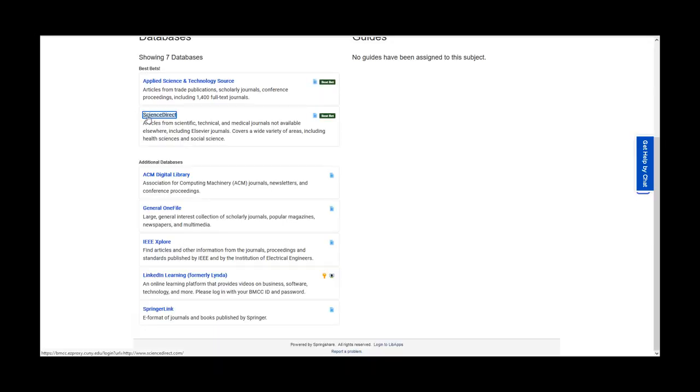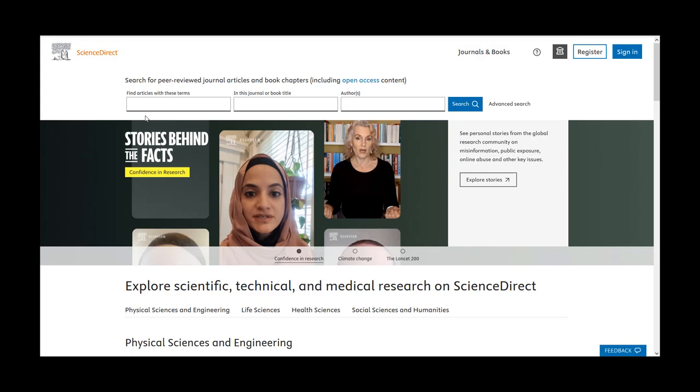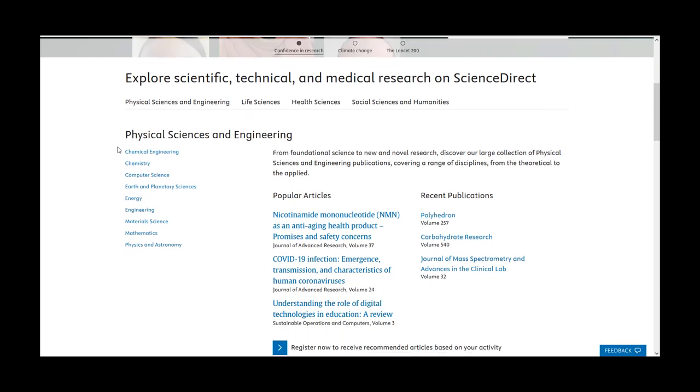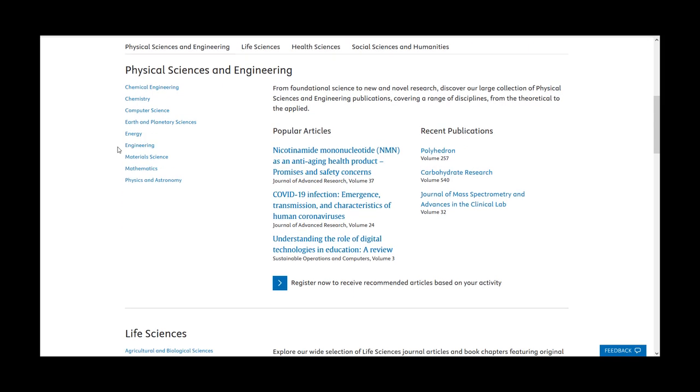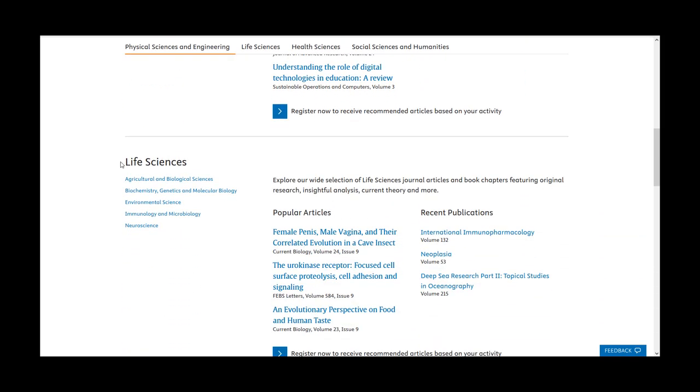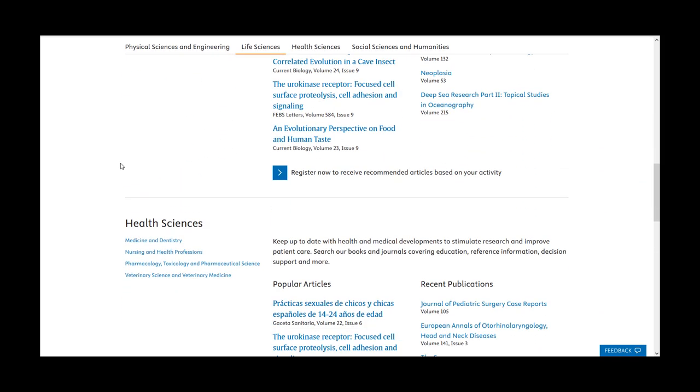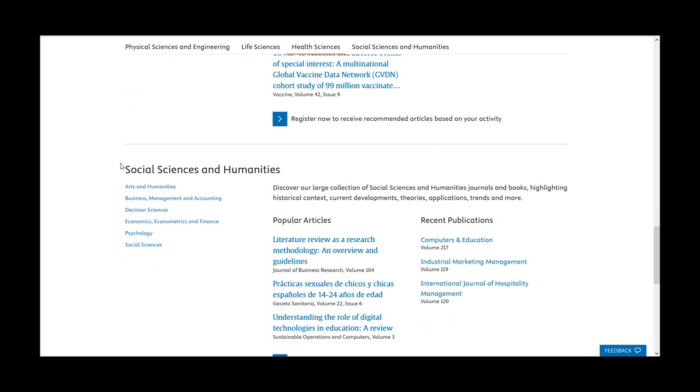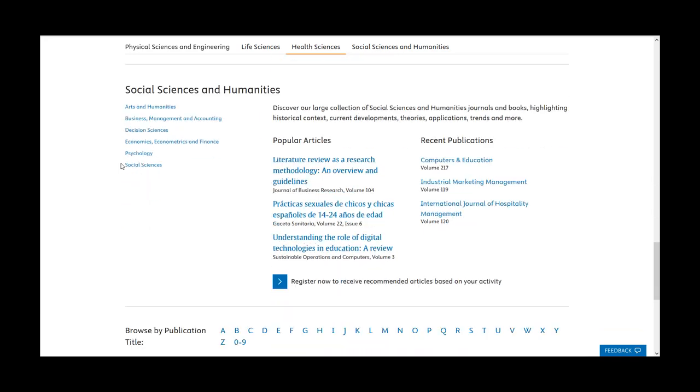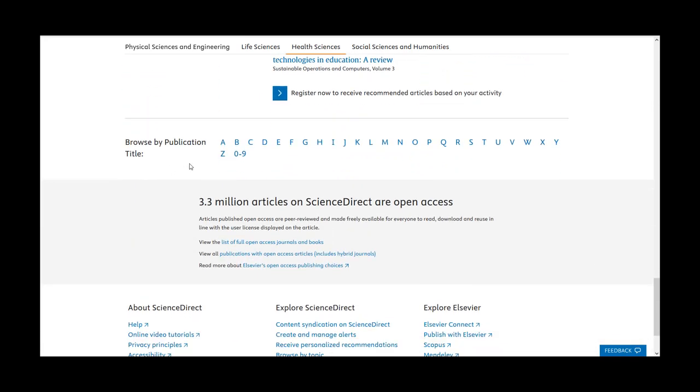The Science Direct database is another database you can use for your research. You can explore topics in physical science and engineering, life sciences, health sciences, and social sciences and humanities, or browse publication titles alphabetically.